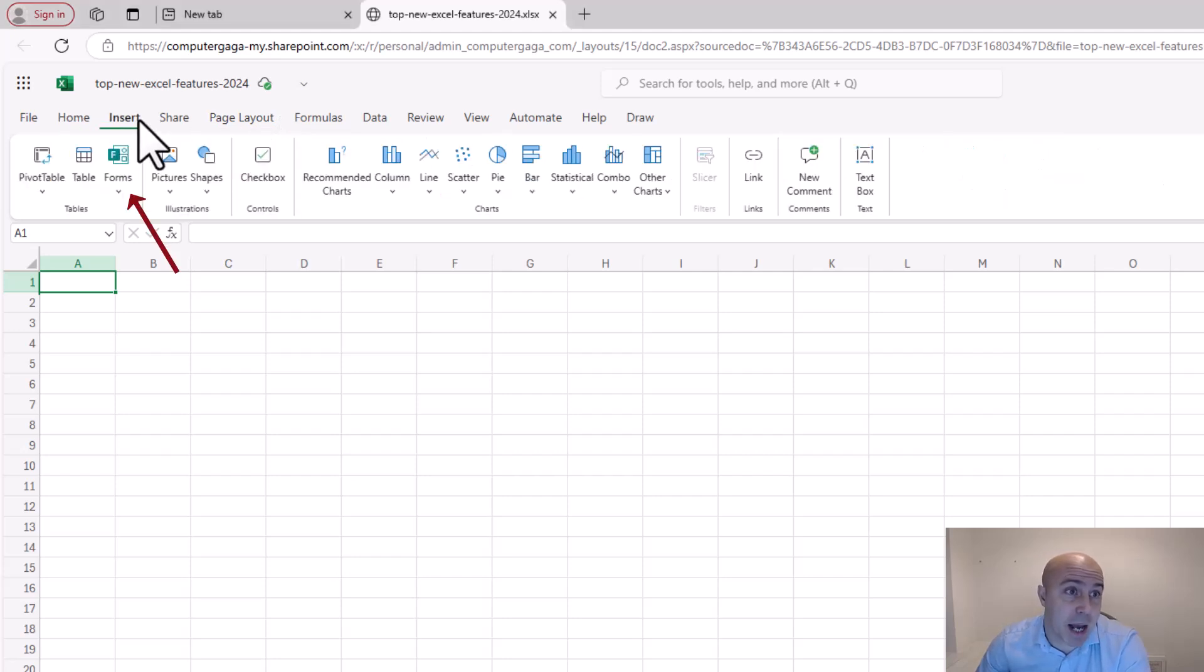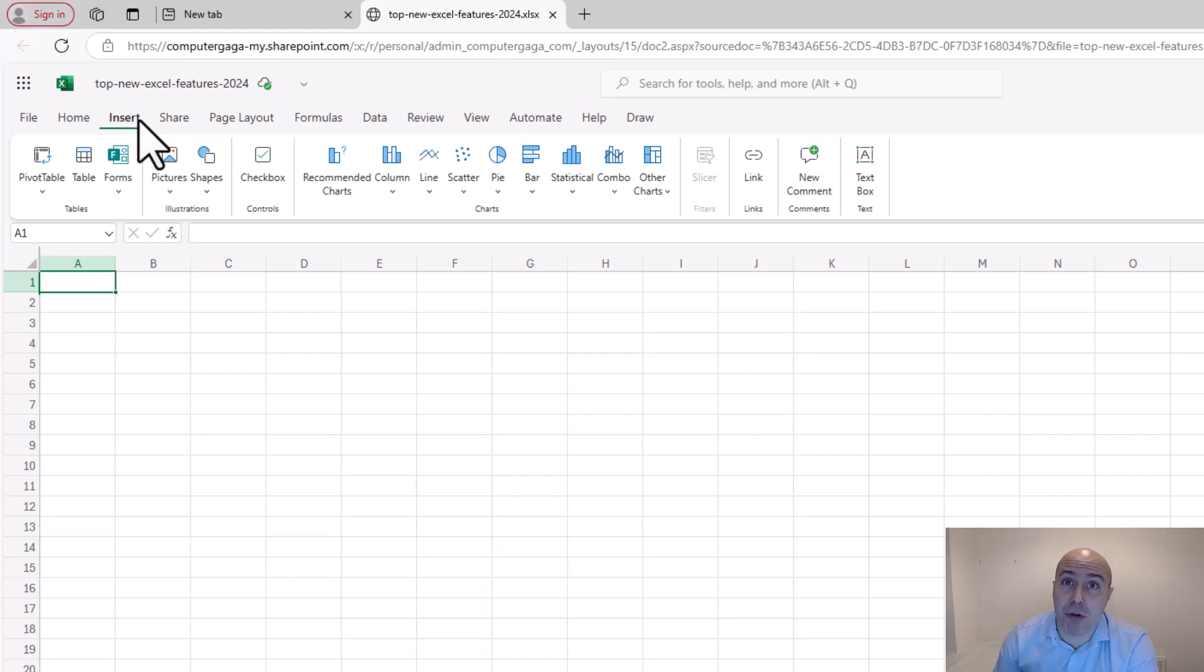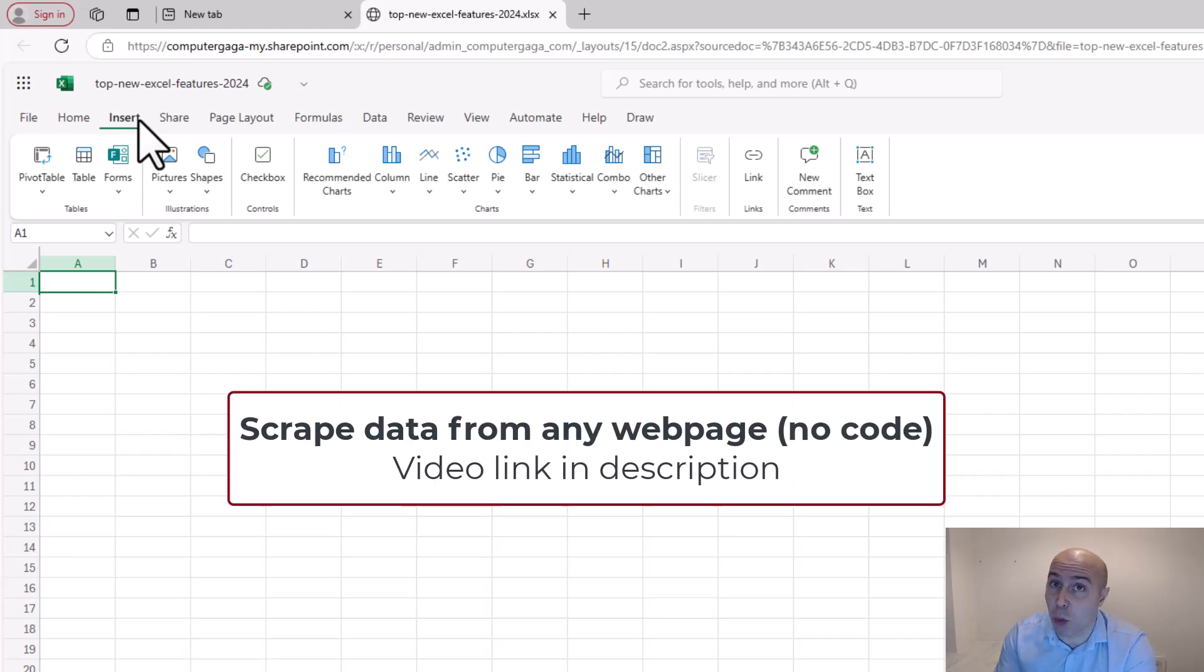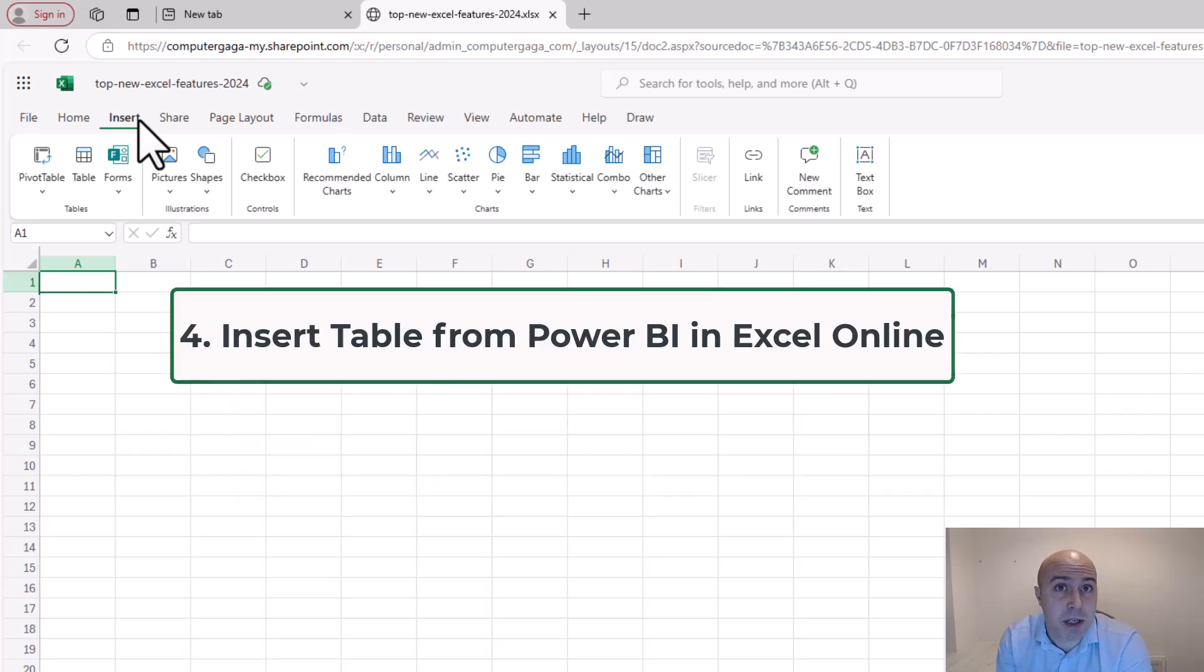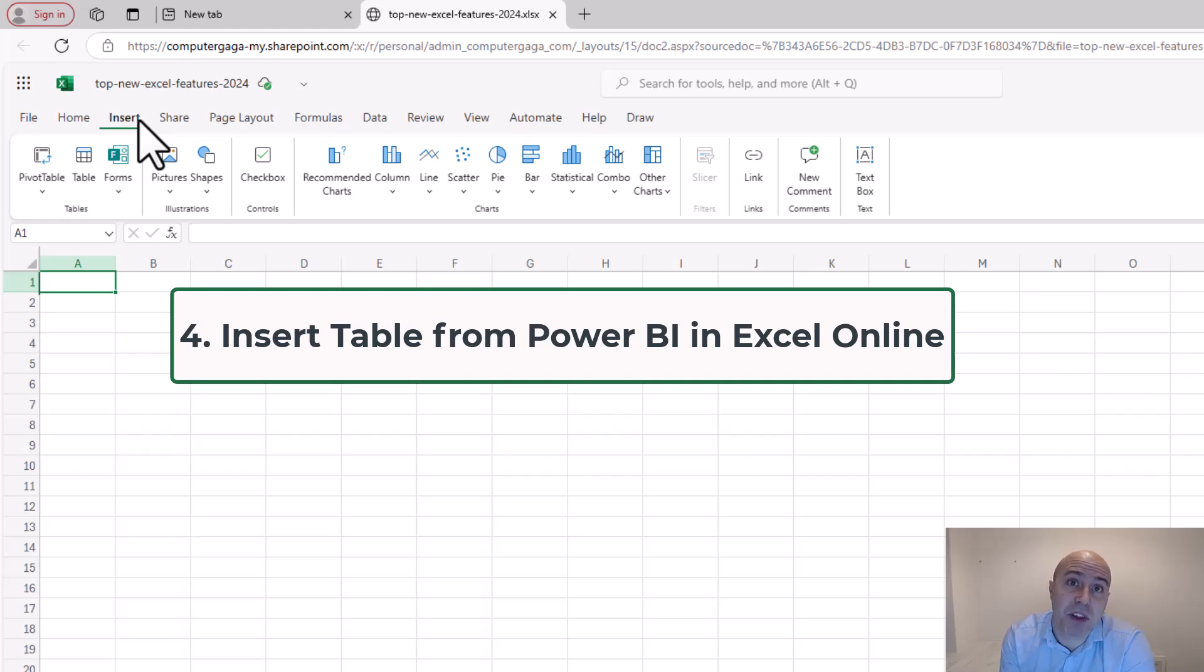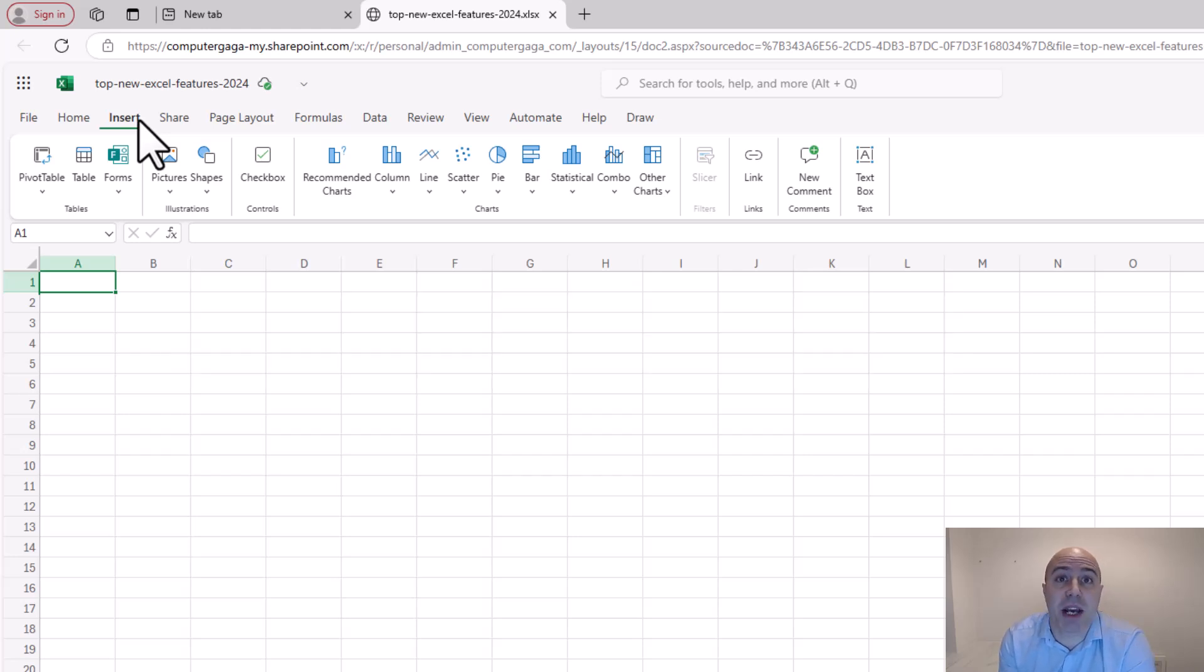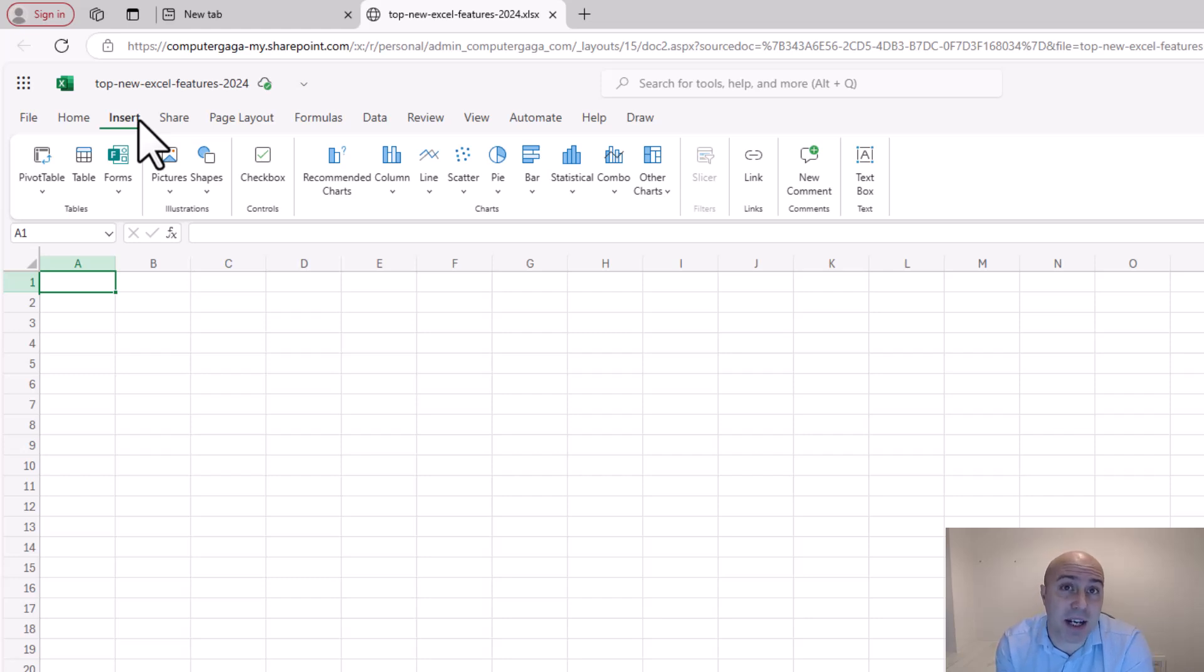I can get to that by clicking my inserts tab. We have improved connectivity to data on the web. We have suggested tables and getting data from web from examples. But at number four I'd like to mention that we can bring data from Power BI into Excel as a table in Excel online.